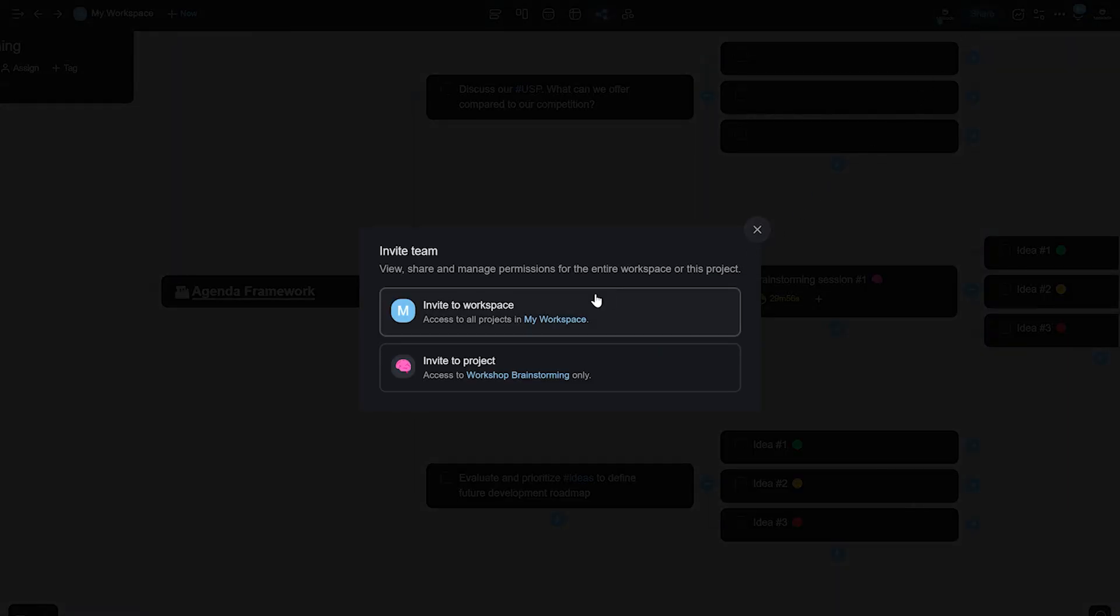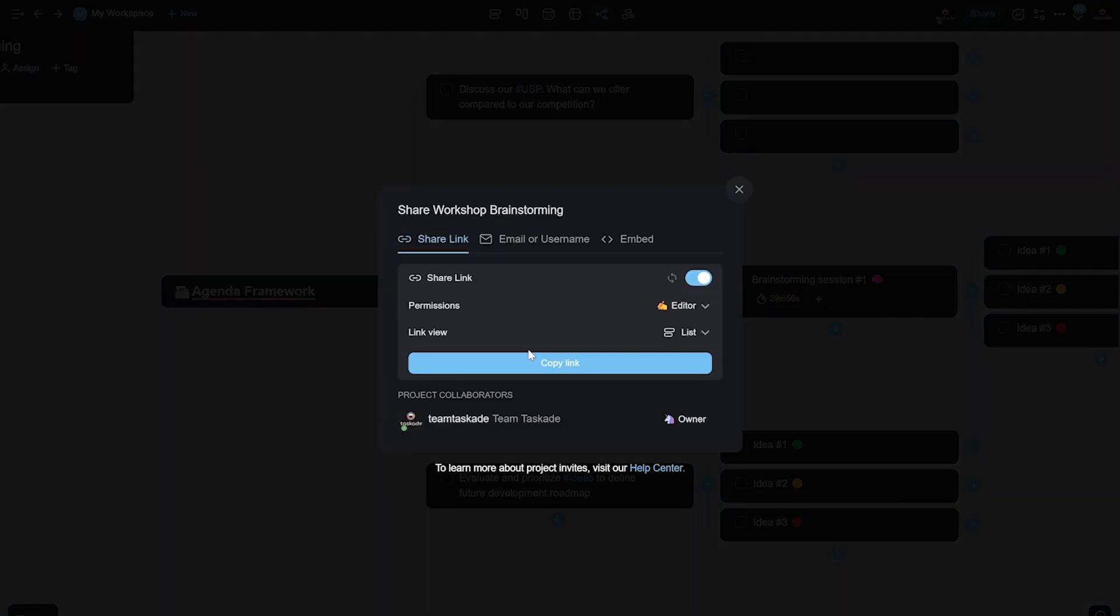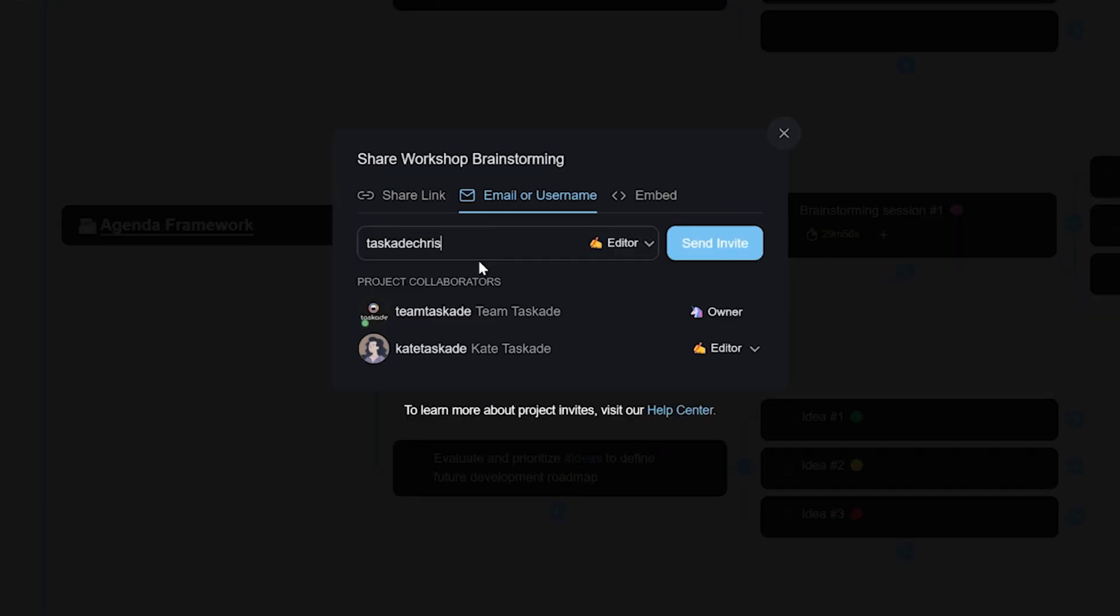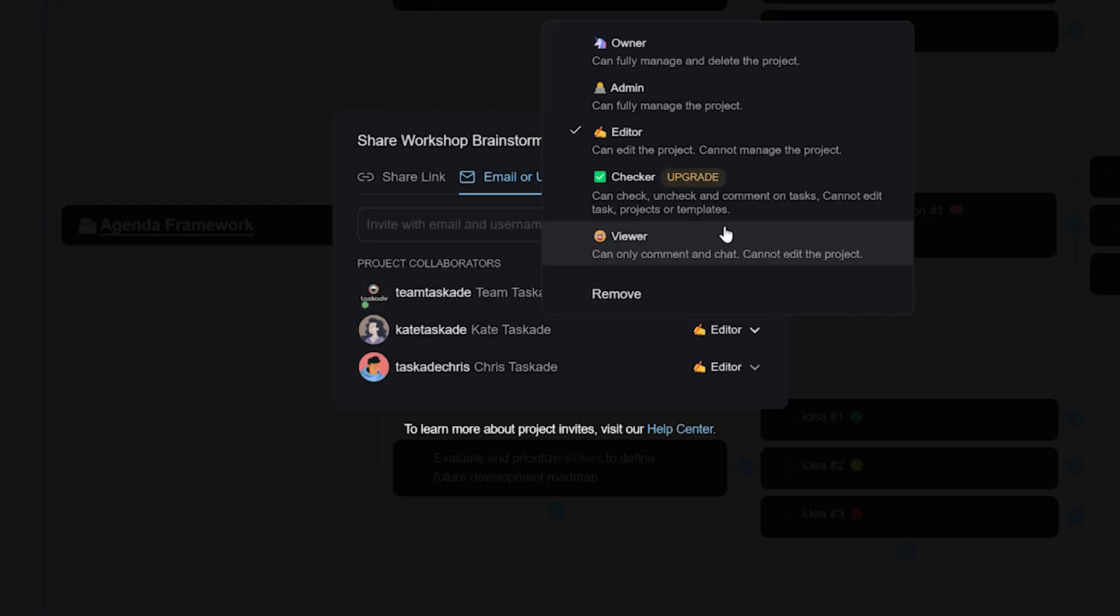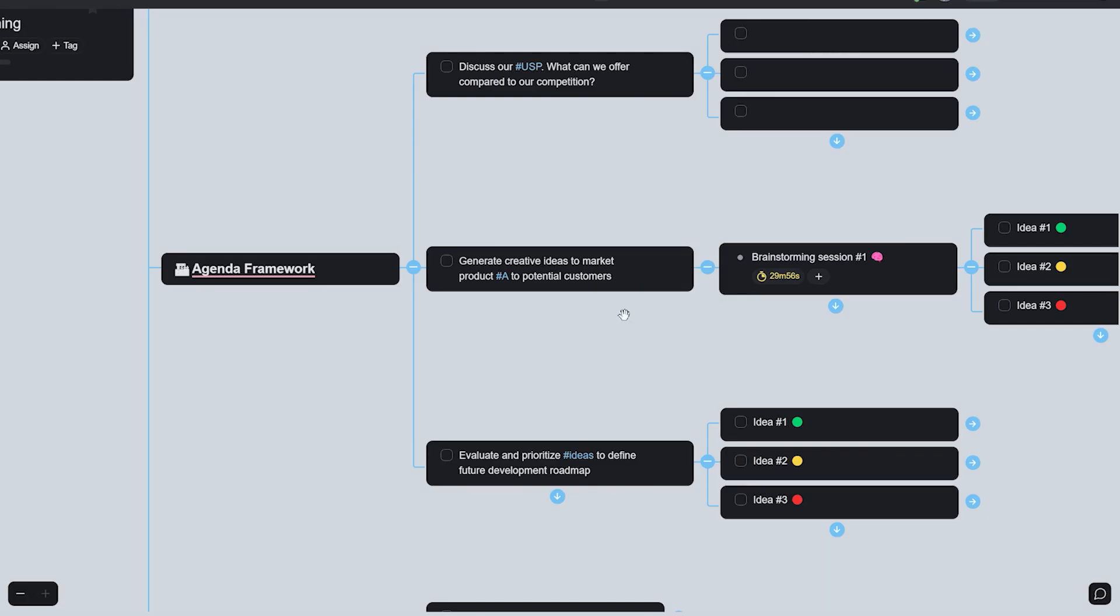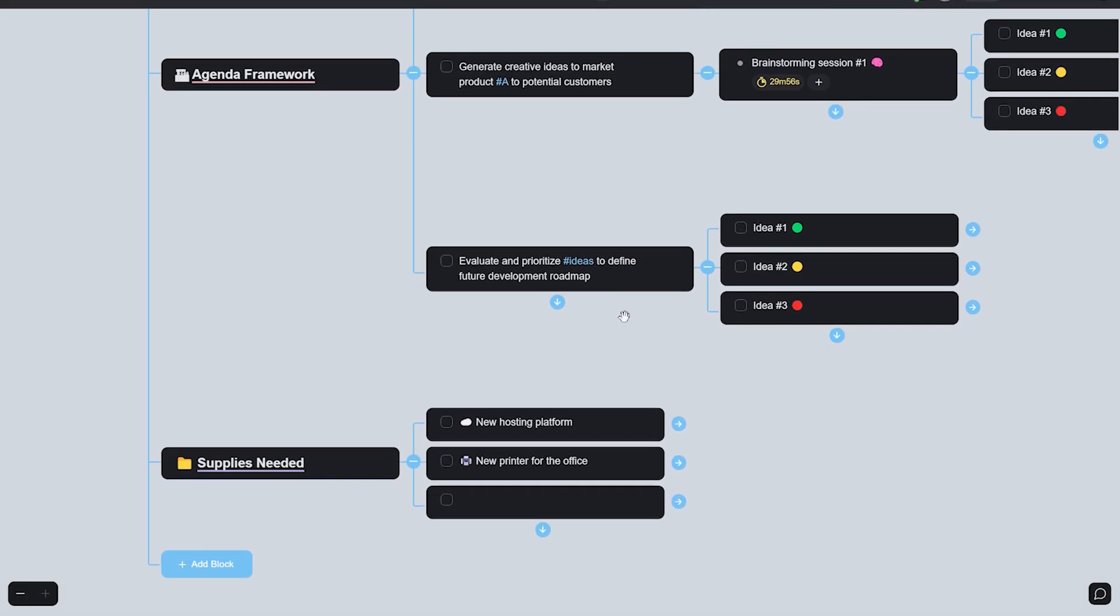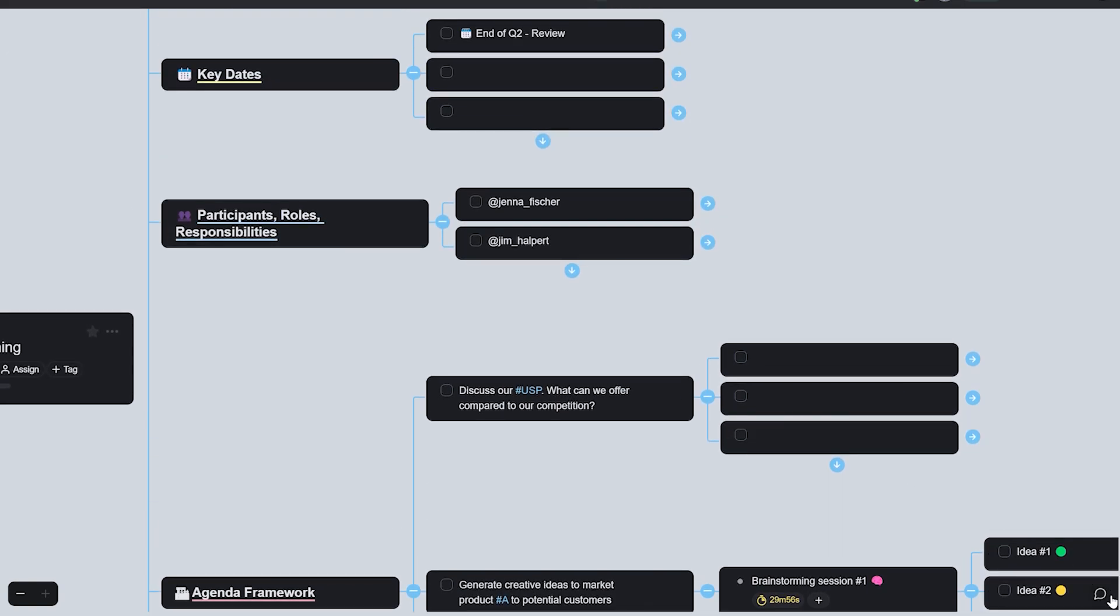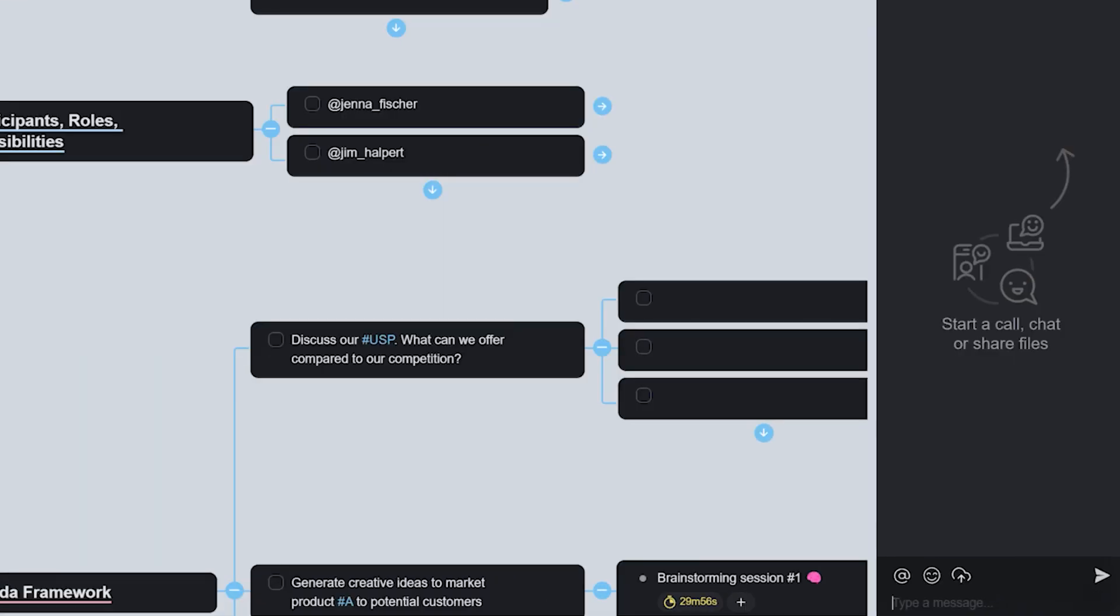The beauty of using Taskade for all this is that you can work here on your own or you can also add your team to collaborate and work with the ability to communicate with voice or video conferencing in real time across all your devices.